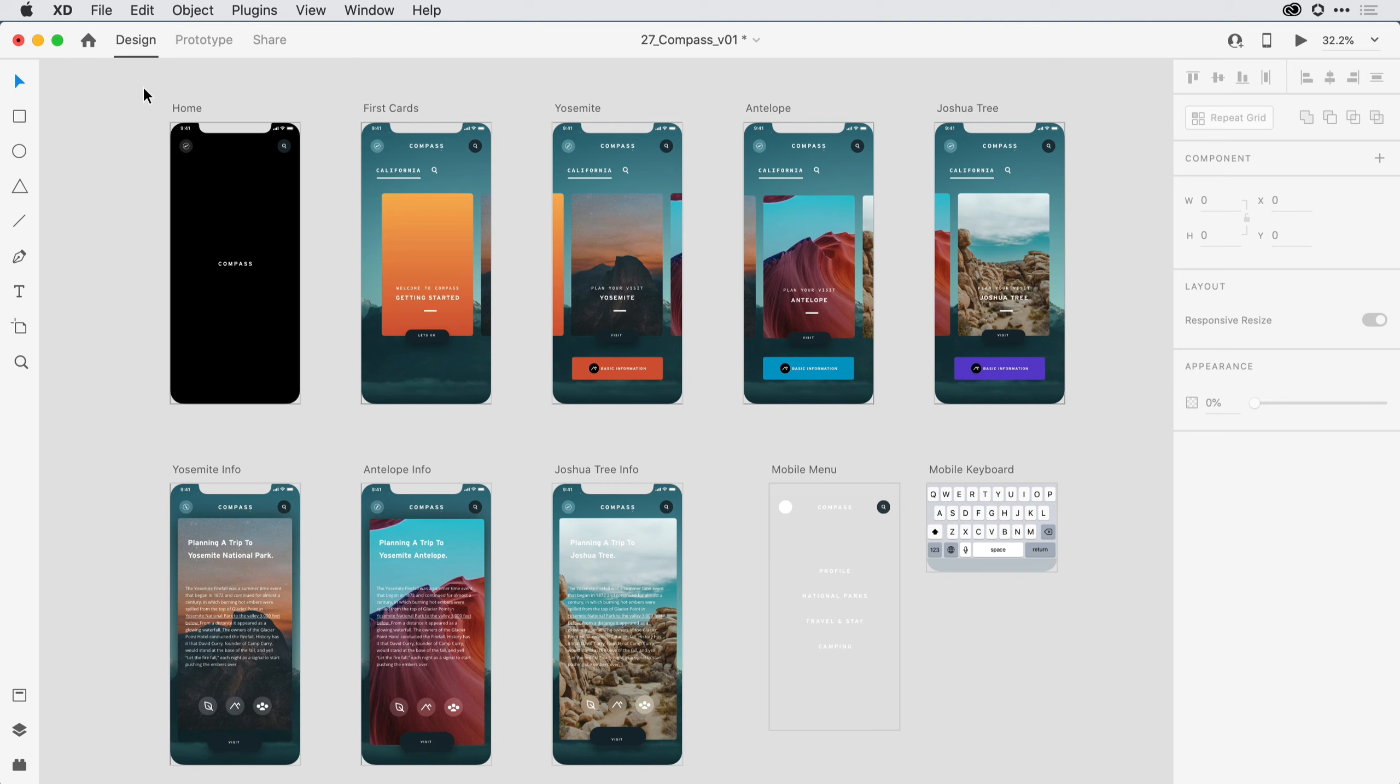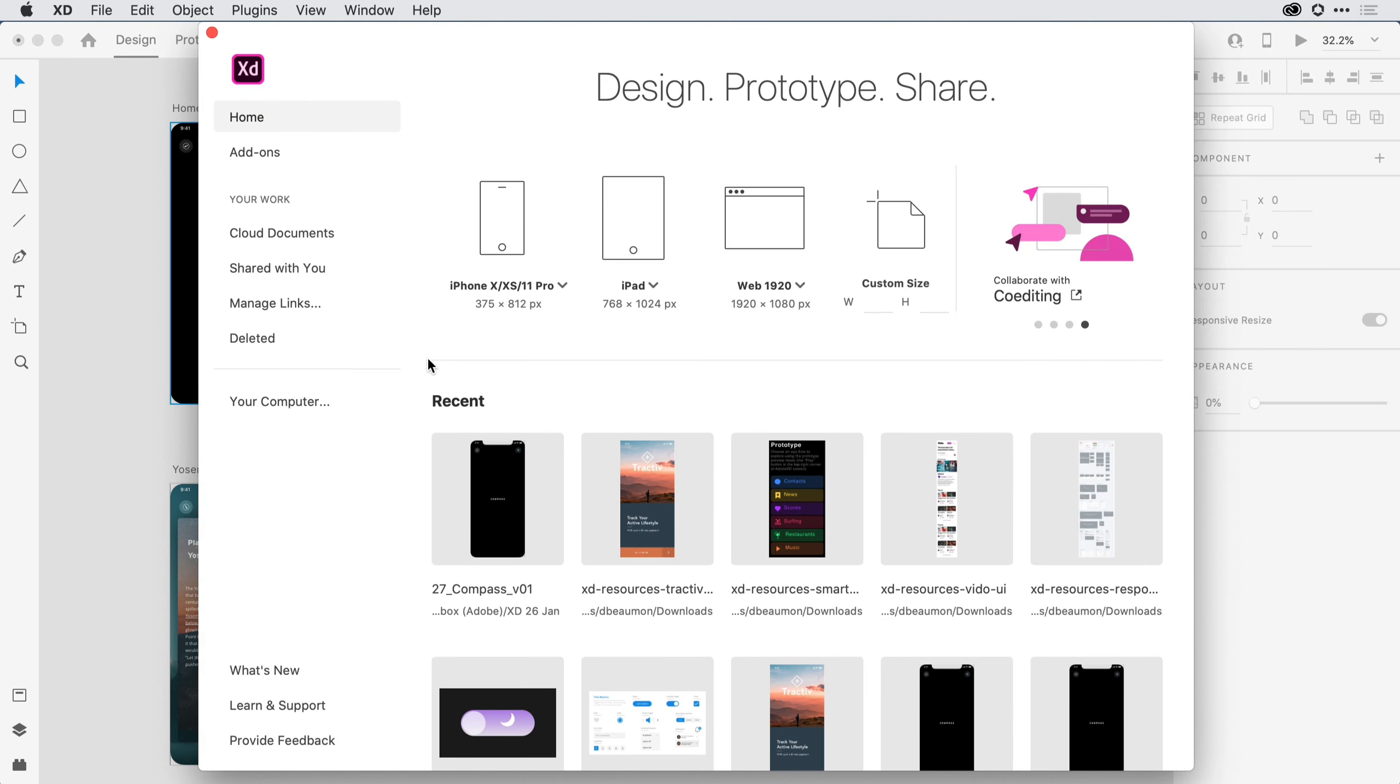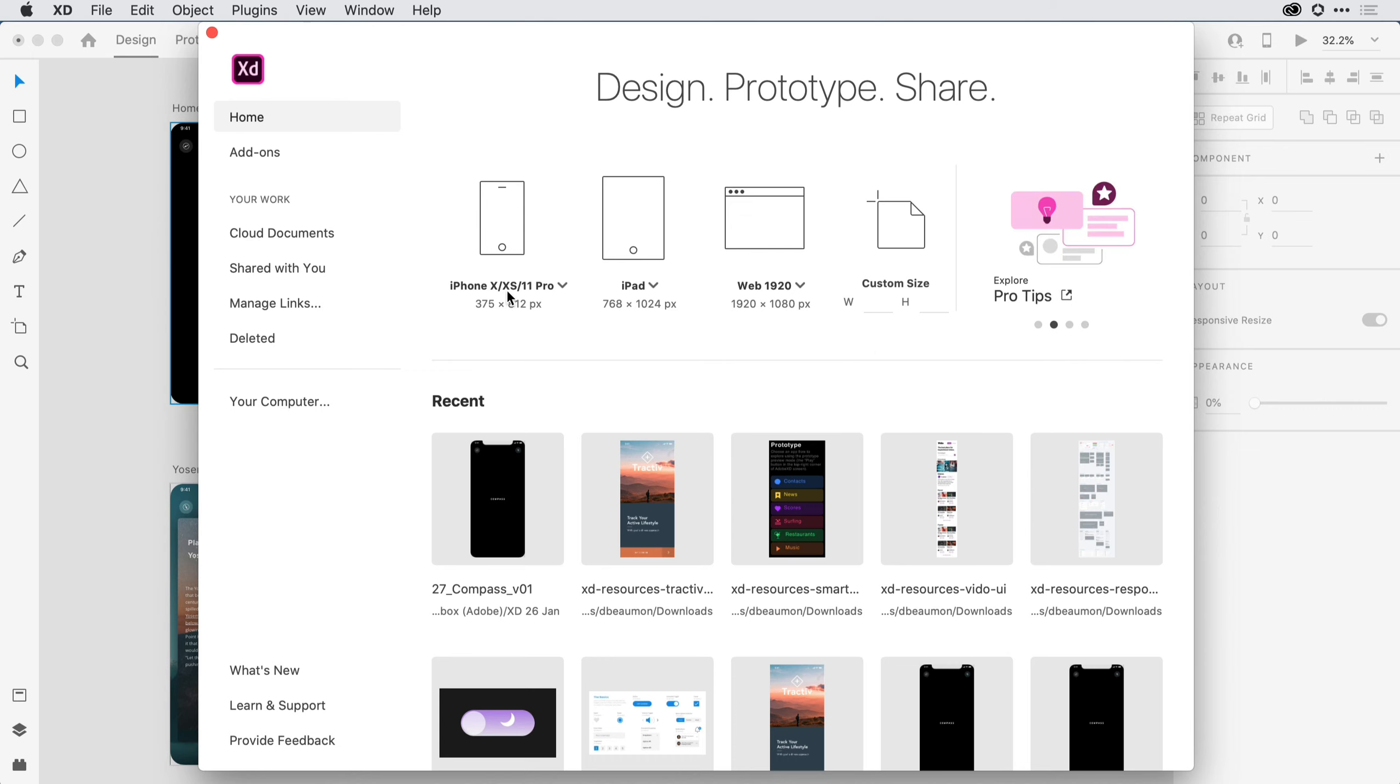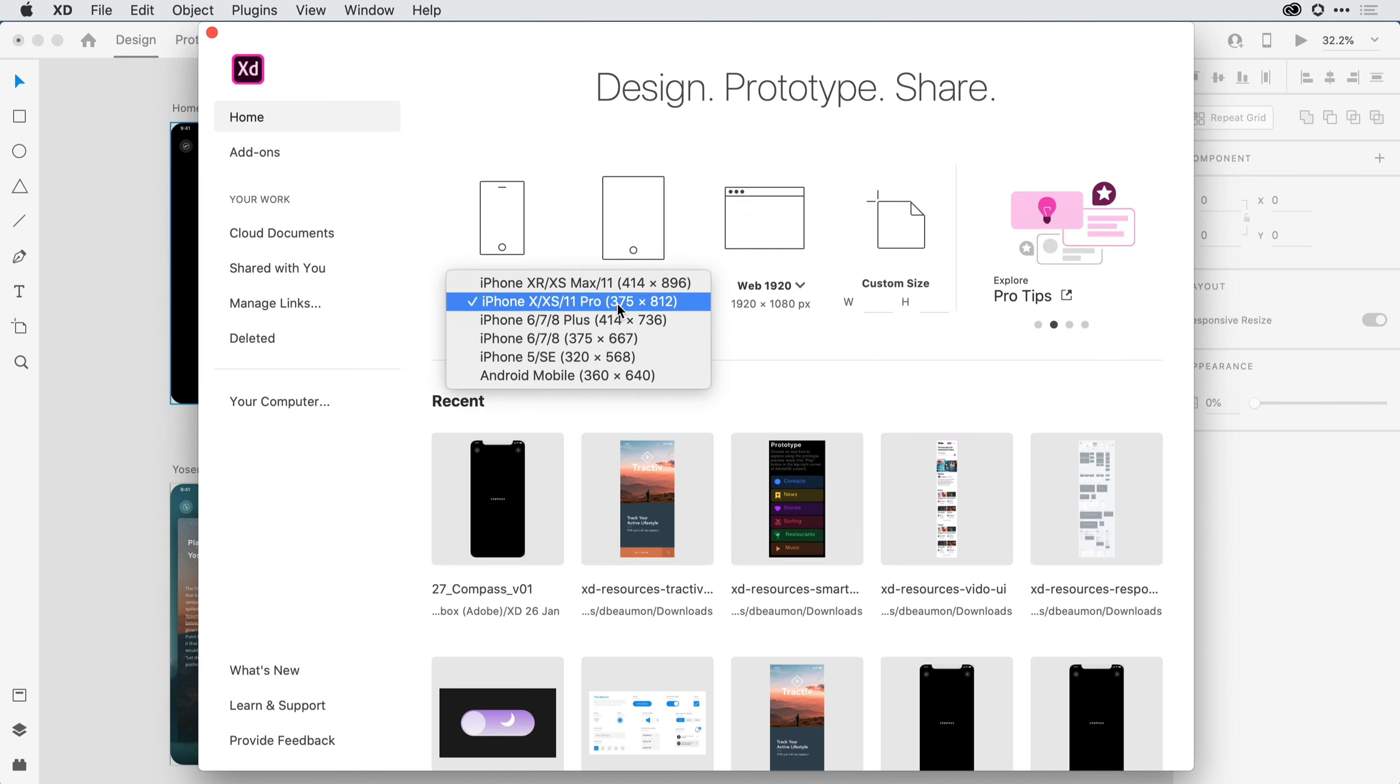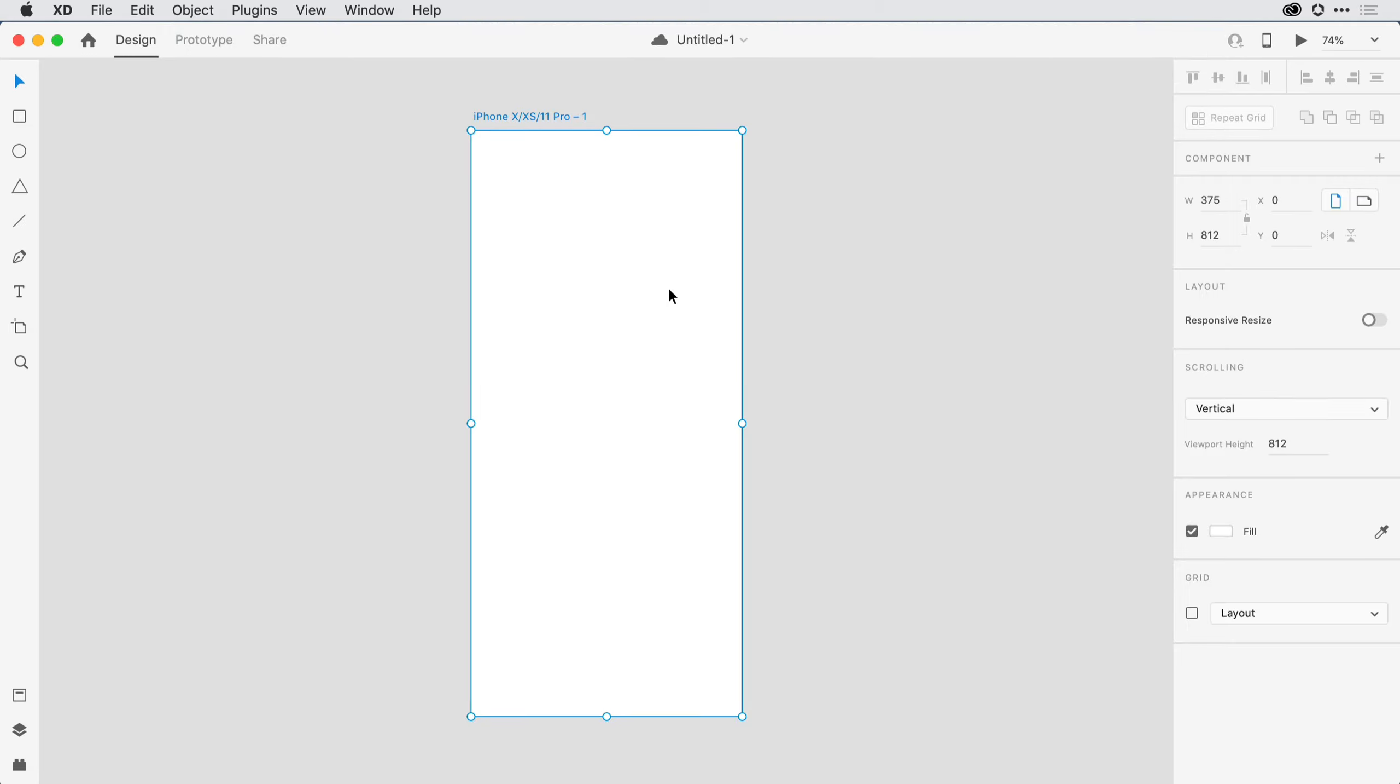I'm here in Adobe XD working on my latest design. I began the design by coming here to the upper left-hand corner and clicking on the Home icon. Next up in the Home screen, I can select the first artboard. I can always create a custom size here on the right-hand side. I'll come in and select the iPhone X. From there, XD opens up a new document and takes me to that first artboard.